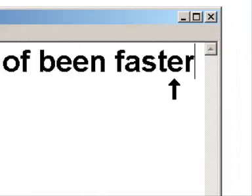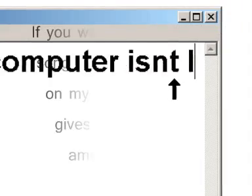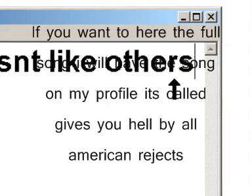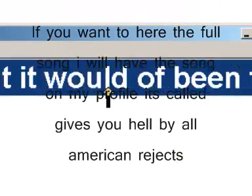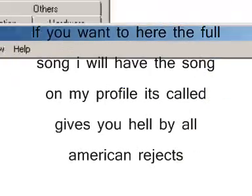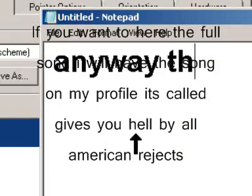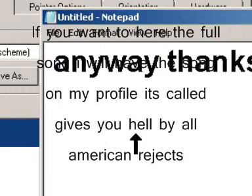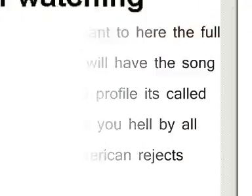When you see my face, hope it gives you hell, hope it gives you hell. When you walk my way, hope it gives you hell, hope it gives you hell.